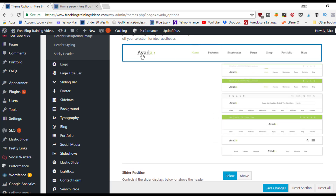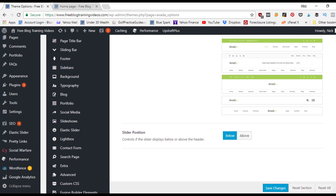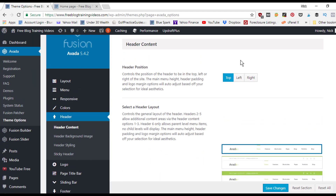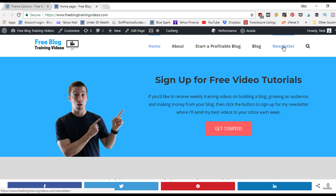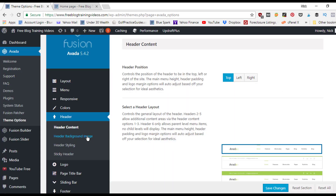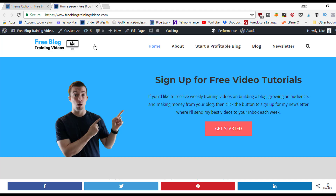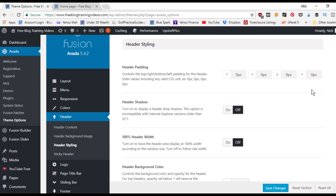The slider position setting is usually left as 'below,' meaning the menu shows first and the slideshow goes underneath it. However, you can set the slider to appear above the menu if preferred. For the header background image, you can upload a custom image — currently it's just set to a plain white background.